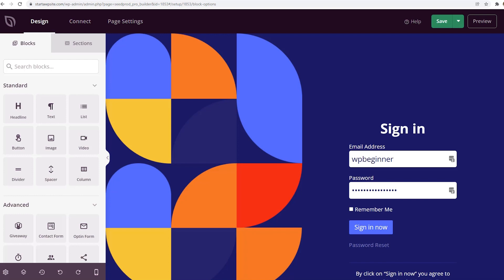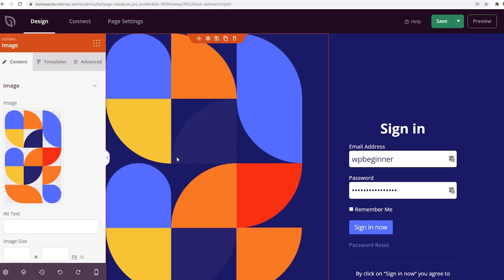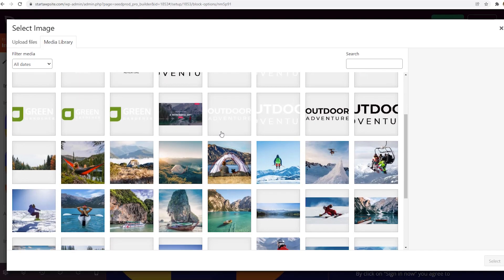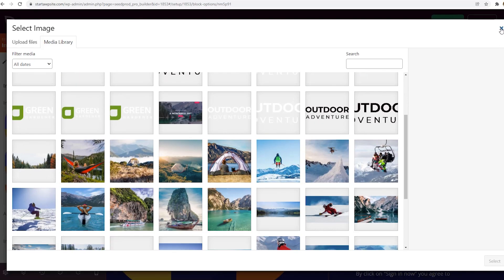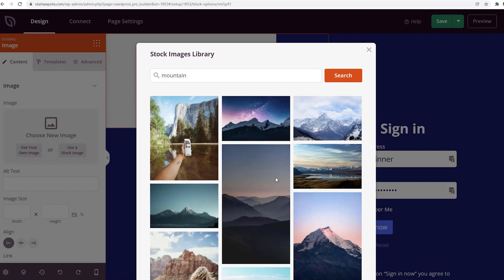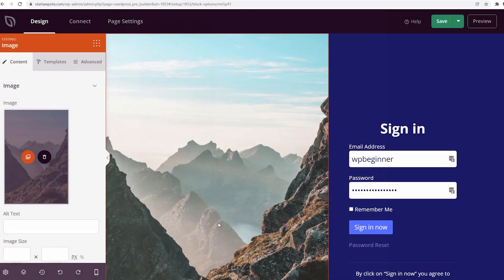Now we'll be taken to the editor screen where we can make all the changes and customize everything. For instance, this is a nice big image. You can change this from your media library, or you can delete that and search for stock images. There are millions of stock images to choose from.